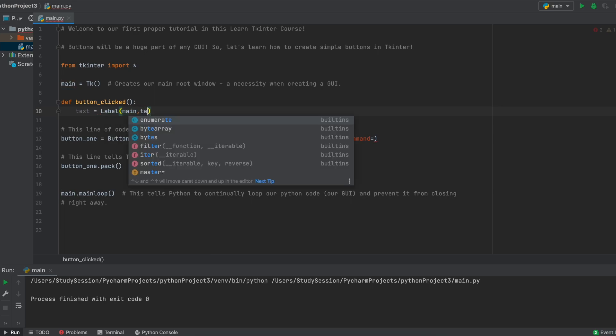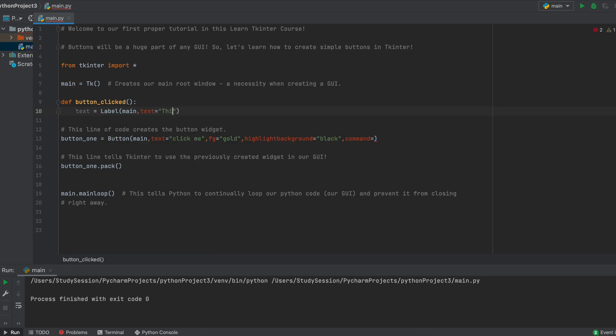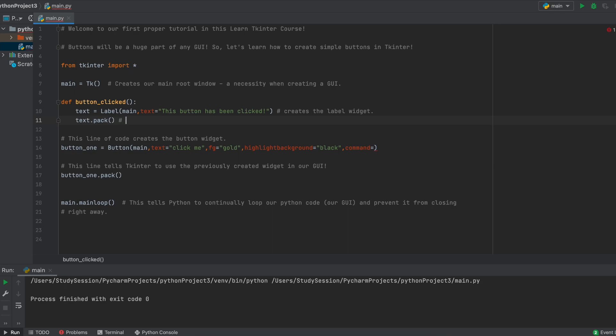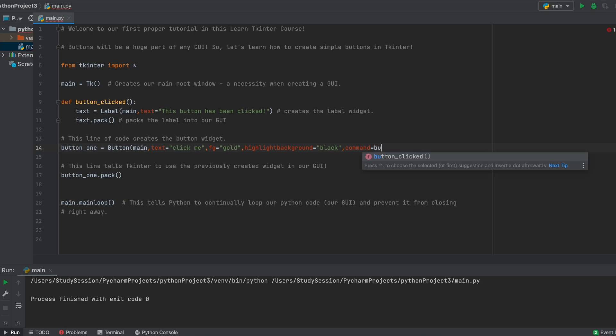To do so, let's name our function buttonClicked. Then we need to create a label, which is just a text widget in Tkinter. Then we just need to pack this label into our main GUI widget. But before we run this, we need to tell Python that we want our button to use this function when we click the button. To do so, we enter the command here in our button options, and type our function's name.